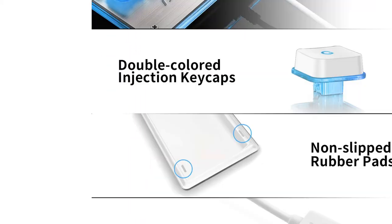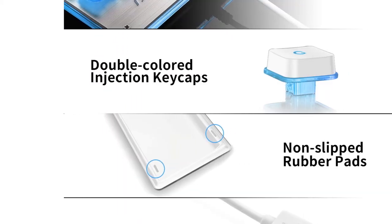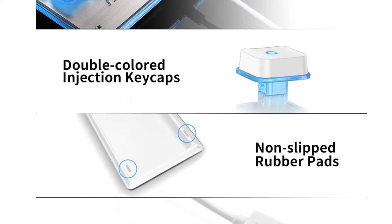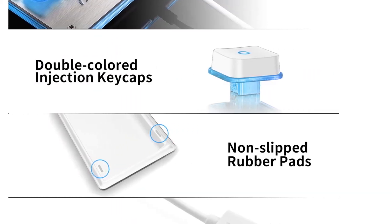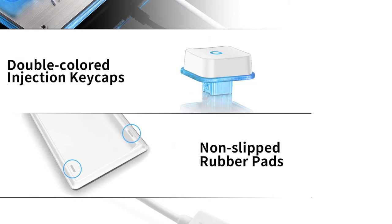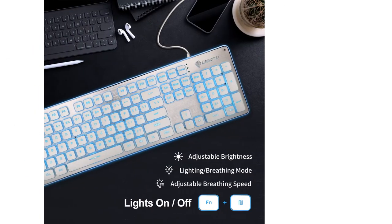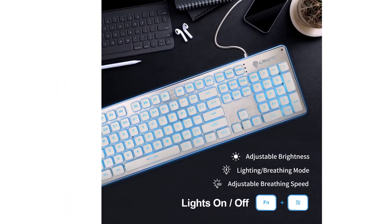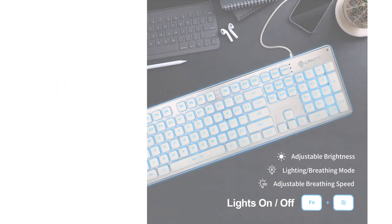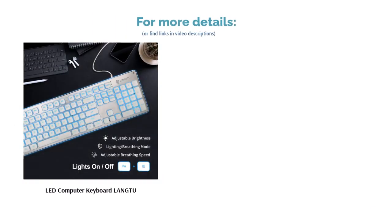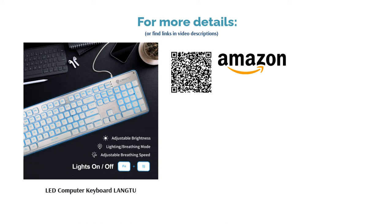A couple of reviewers were bothered by the spacebar, saying it made squeaking or spring-related noises. However, many reviewers enjoyed the blue backlight, saying it looks cool. They also like this keyboard's quality, saying it's durable, easy to clean, and quiet.